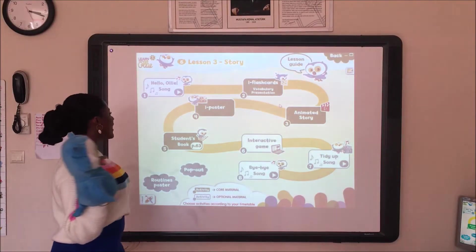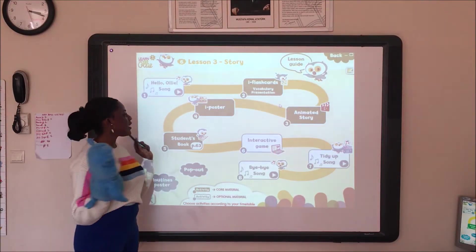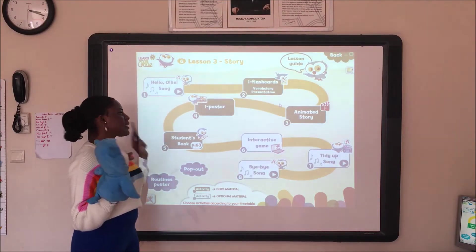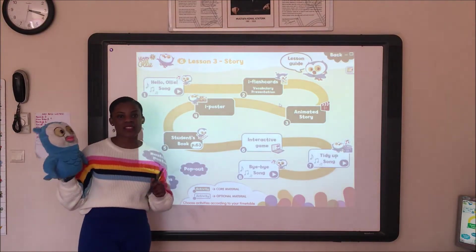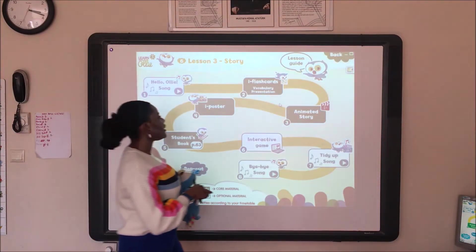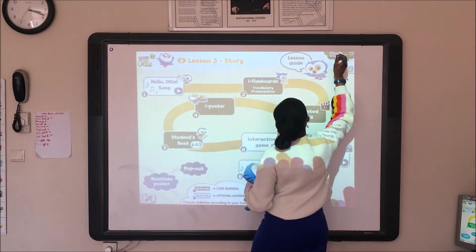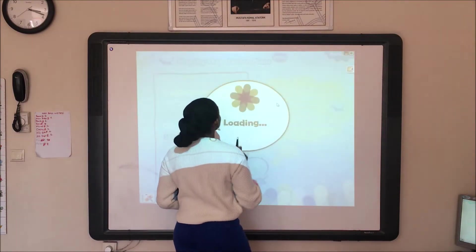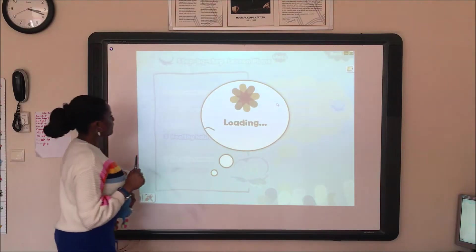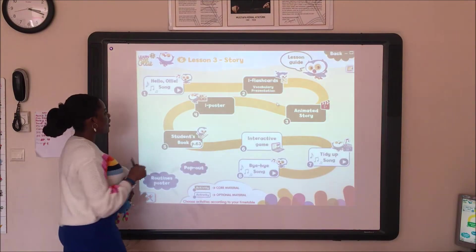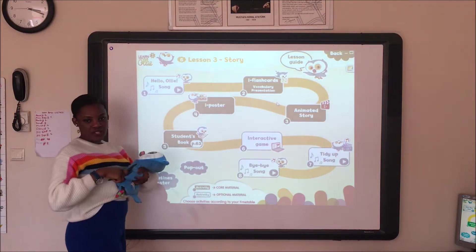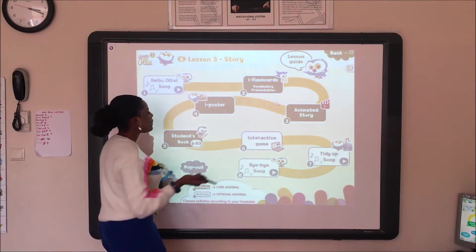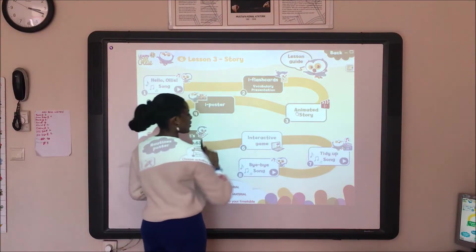Come back again. Today our main lesson will start from Lesson 3. Save the ad. Our main unit, Lesson 3 — Story. We have already introduced the flashcards. We know them already. Now, Lesson 3: Animated Story.